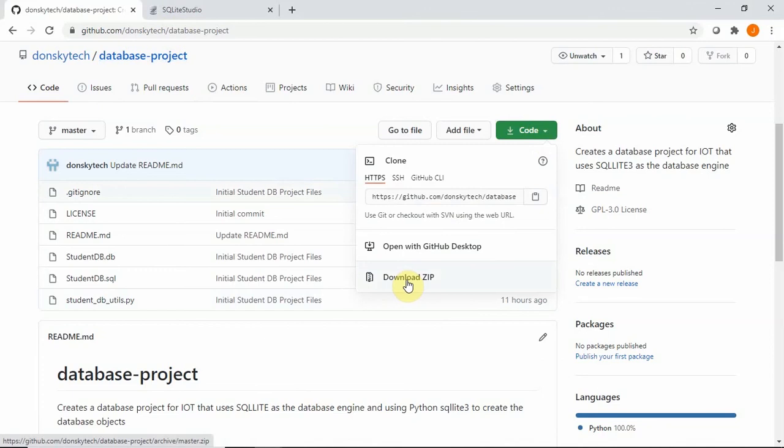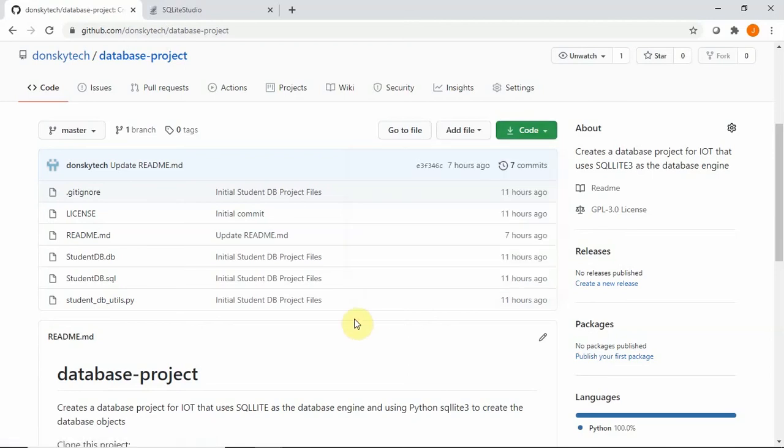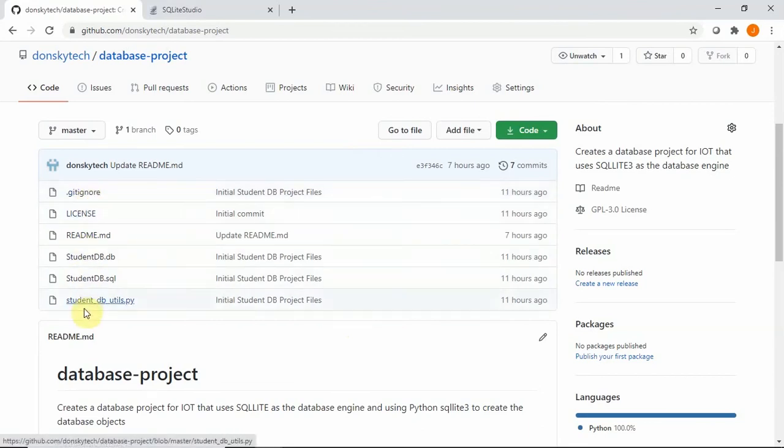Upon downloading, unzip the file in any available directory that you have in your laptop or your computer. You will be able to see the following files in there.